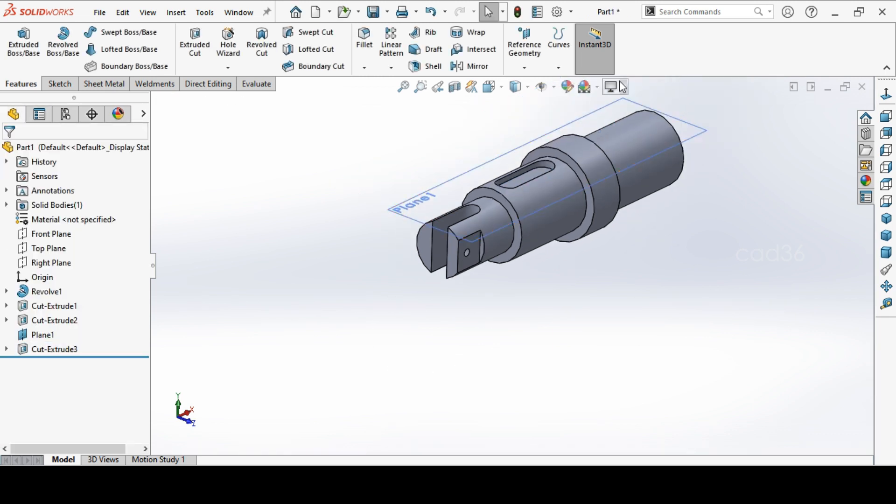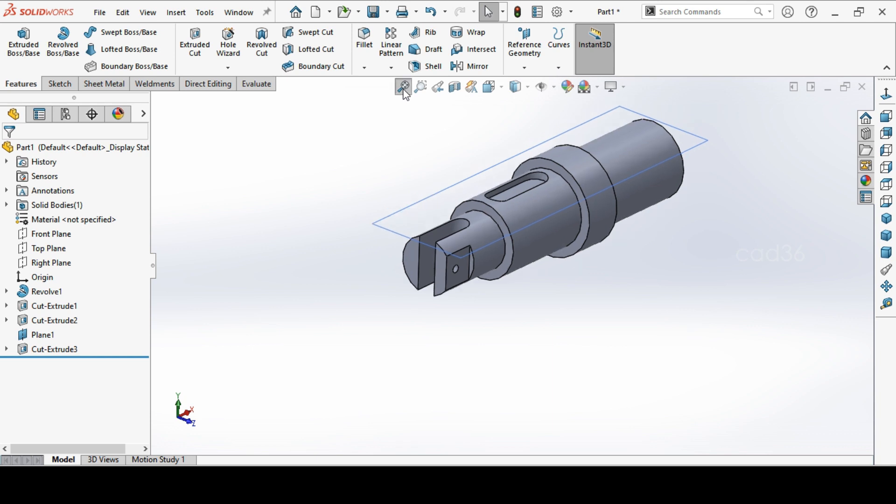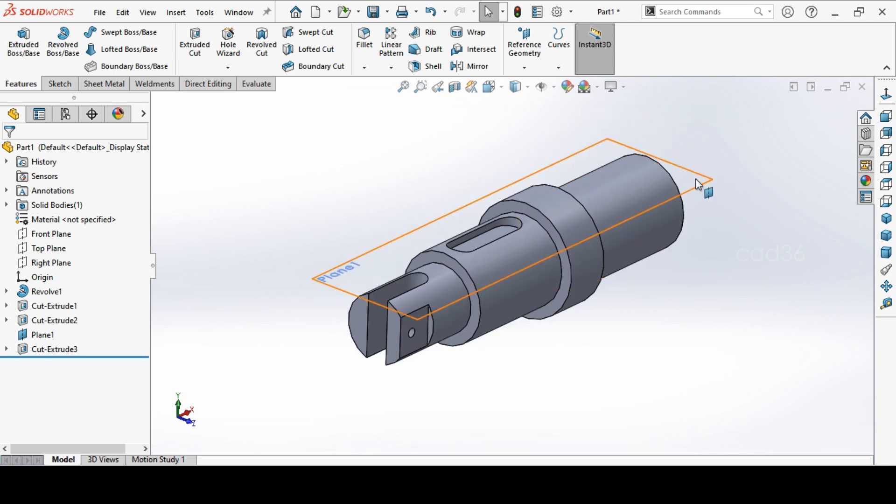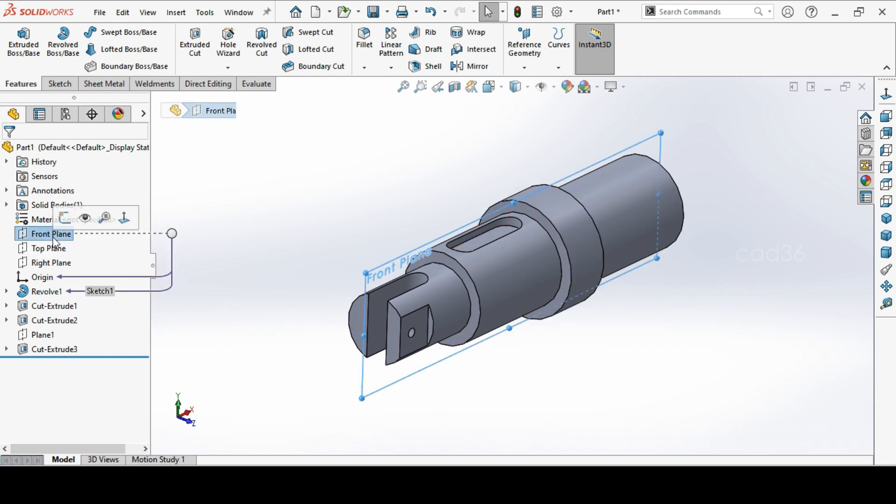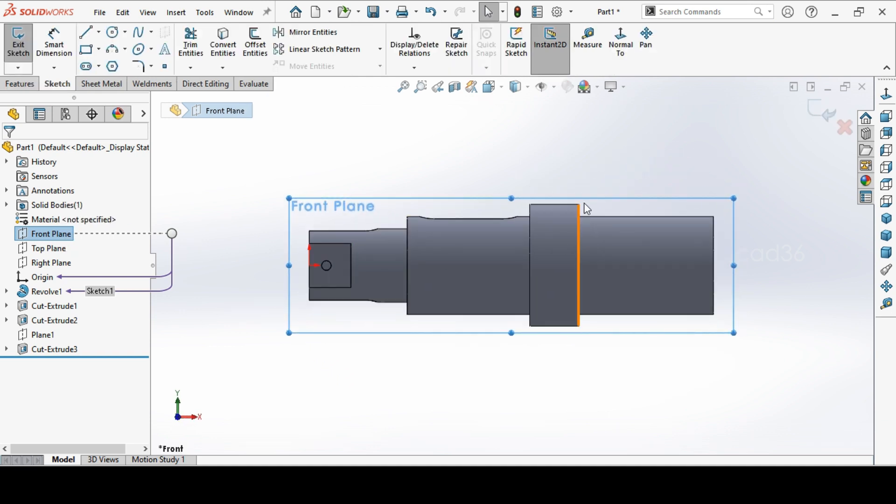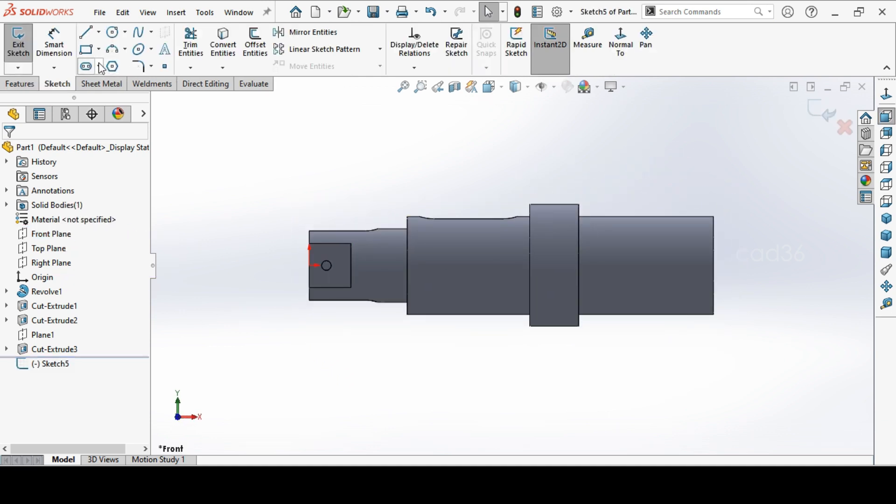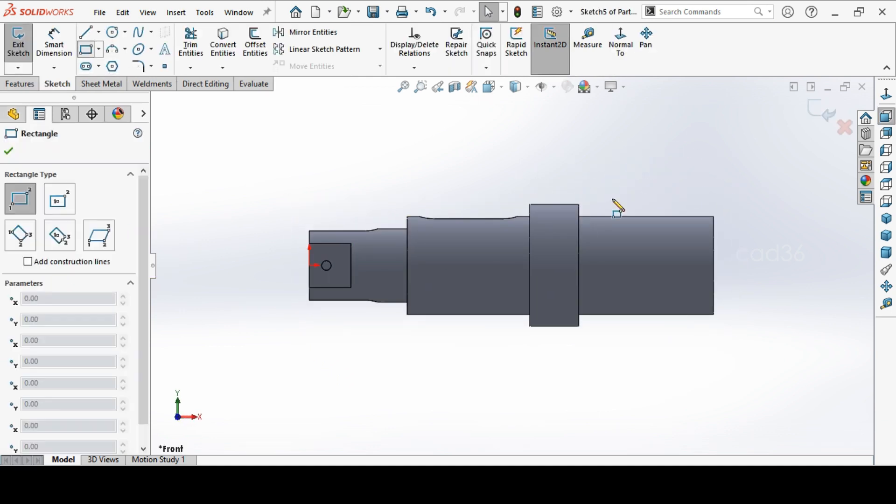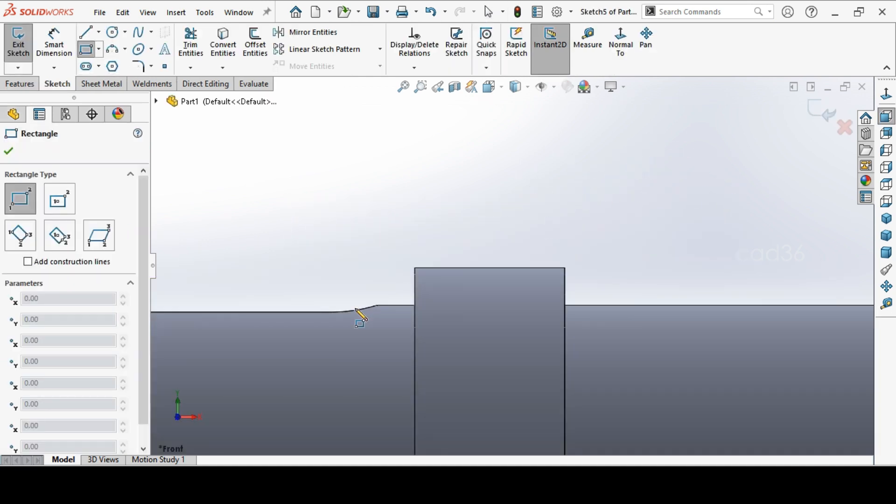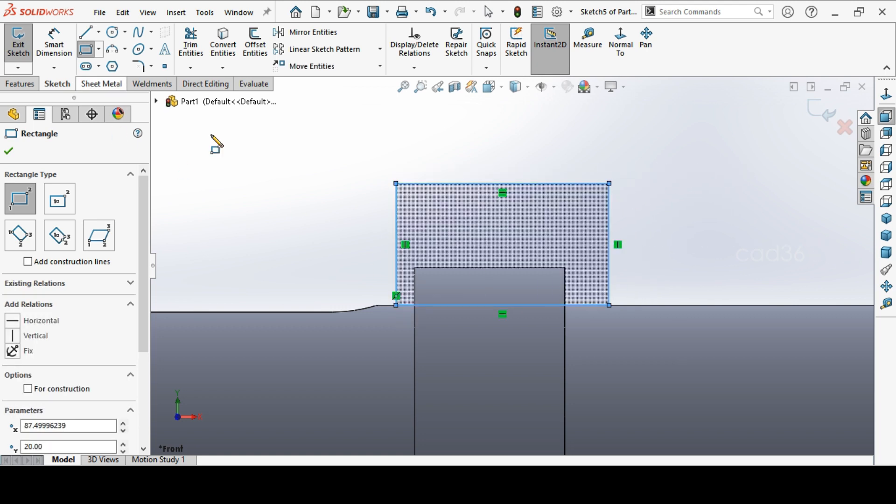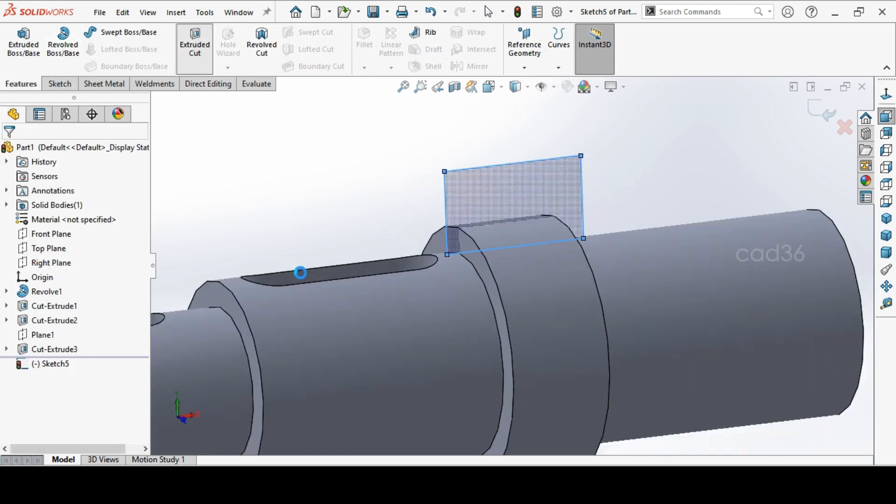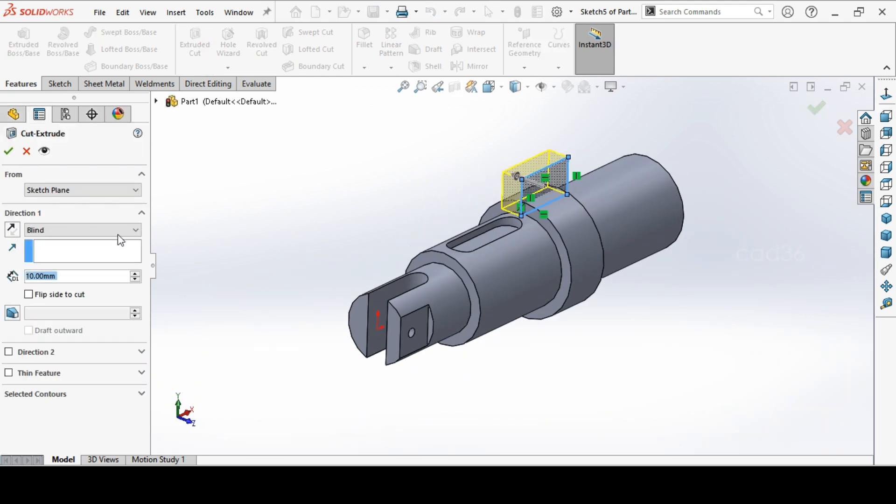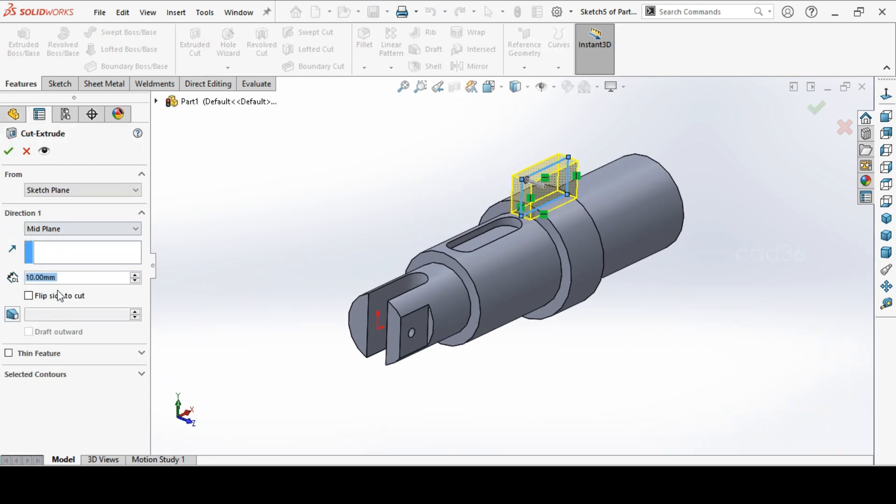Again select the third portion and take front plane sketch. And go to rectangle and make a rectangle to cut this portion. Just draw the rectangle and directly go to extrude cut and take a mid plane. And cut for 50mm. It has to go maximum length. Ok.